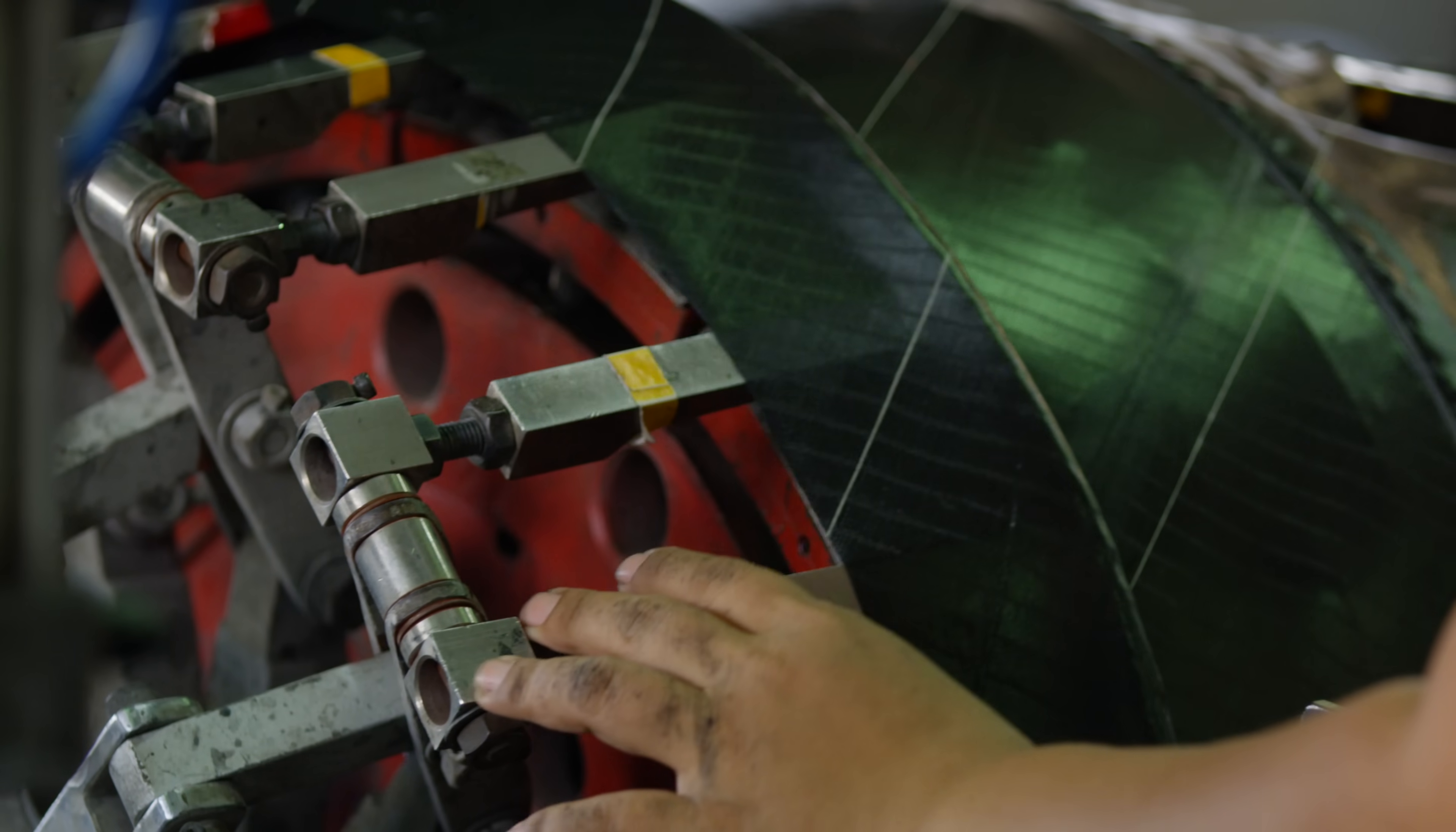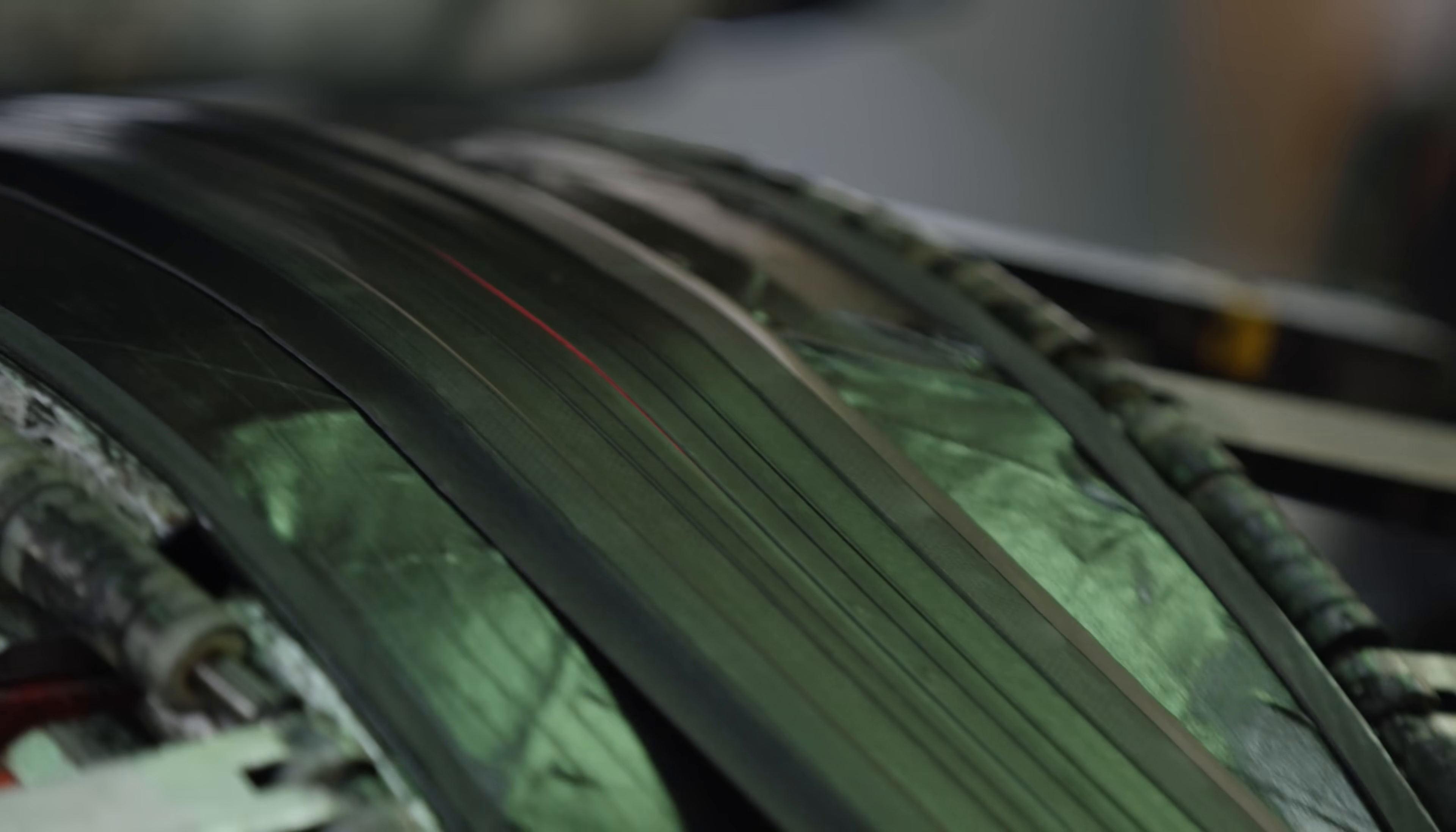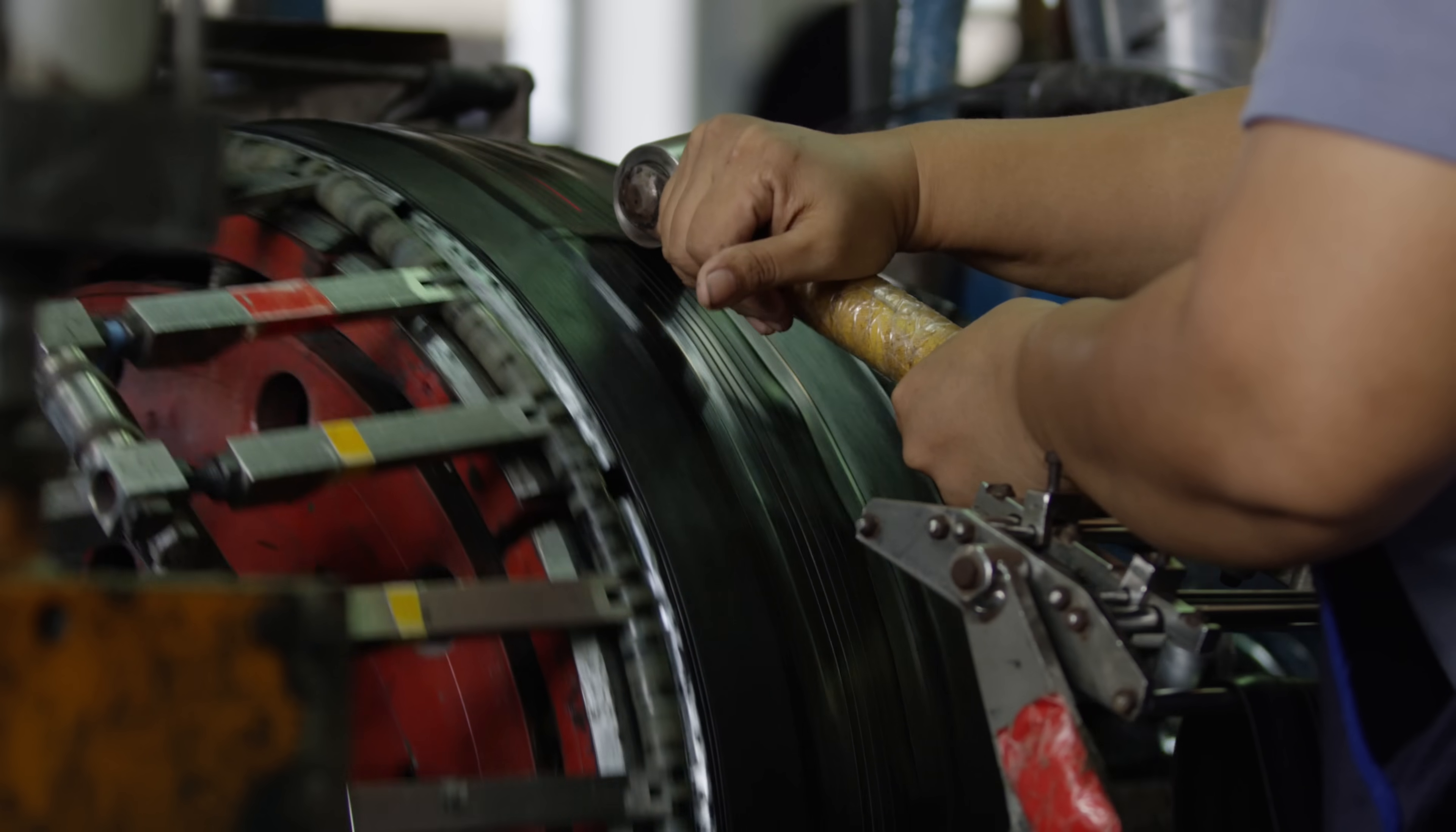The casing is the first layer added to the drum, followed by a Kevlar bead. The machine keeps the tire under continual tension, as the tread cap and sidewall reinforcements are added layer by layer with adhesive in between.